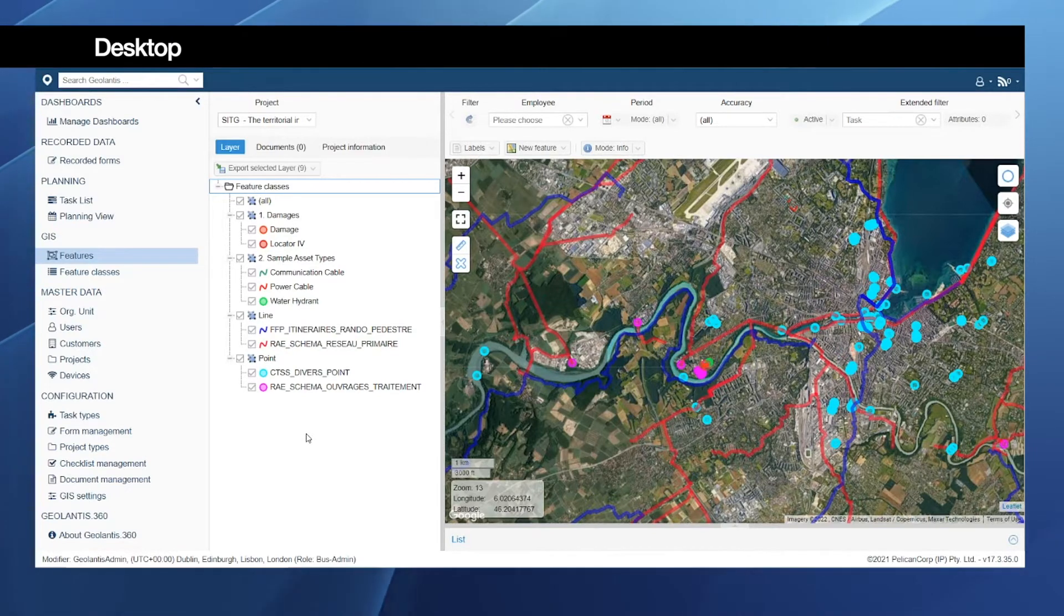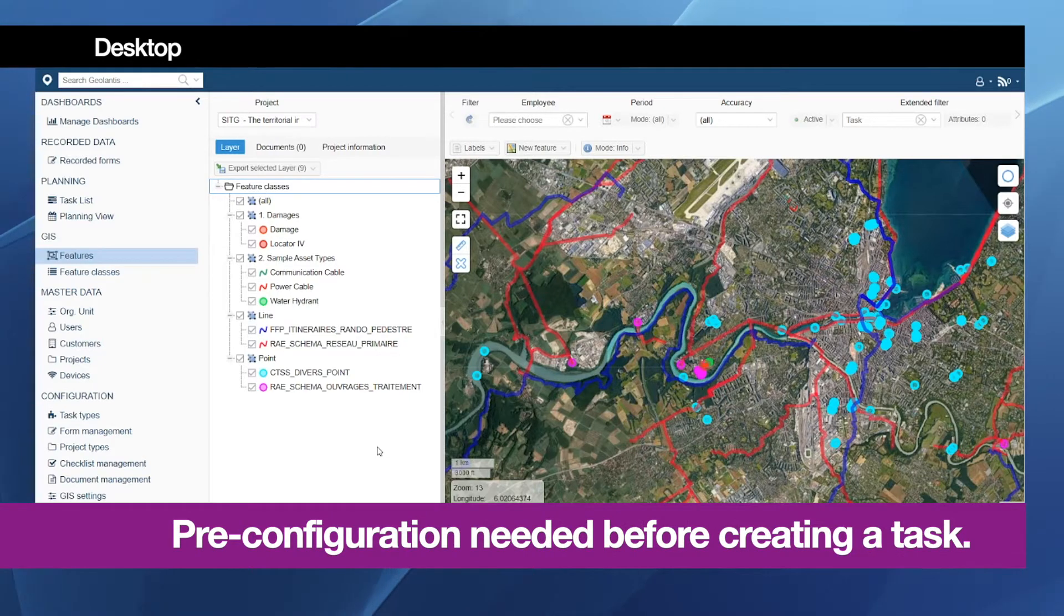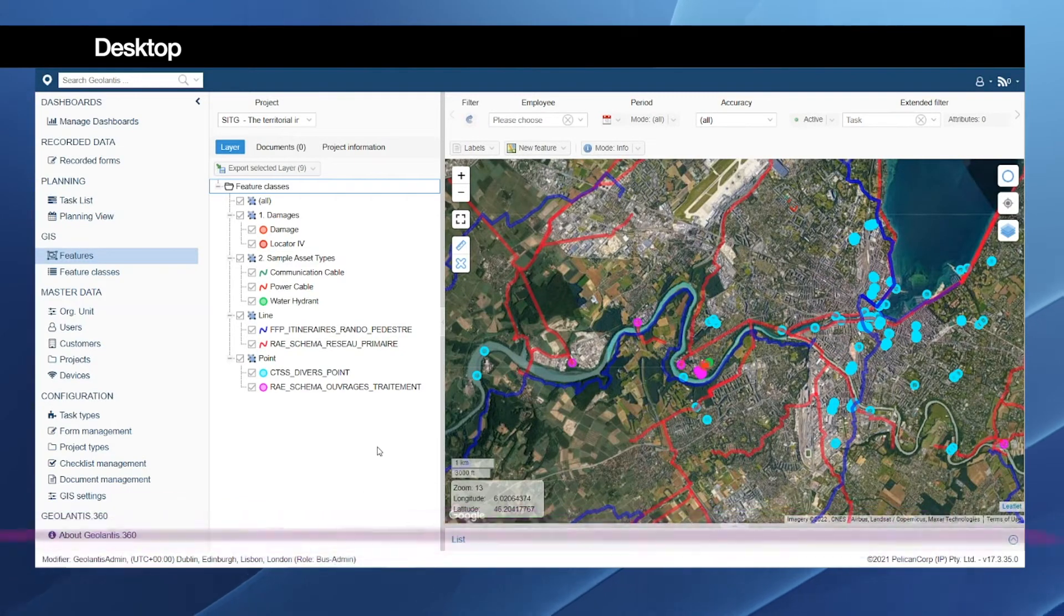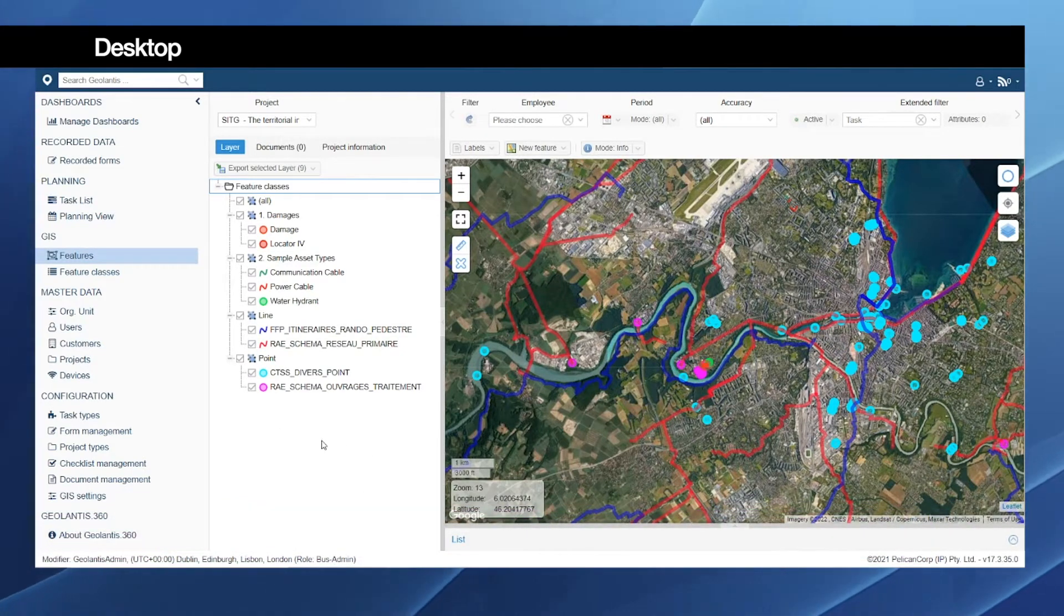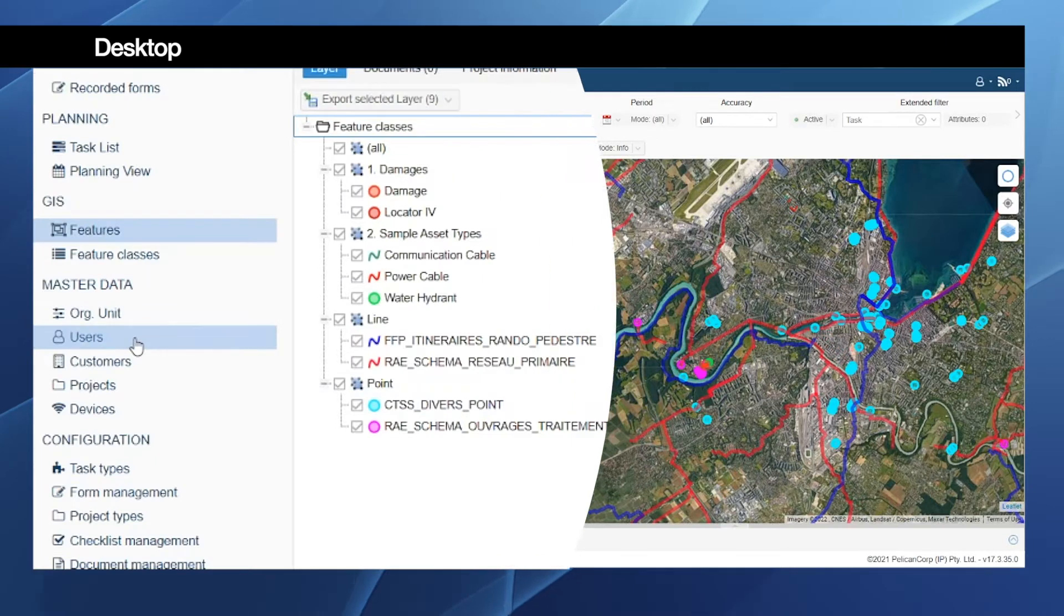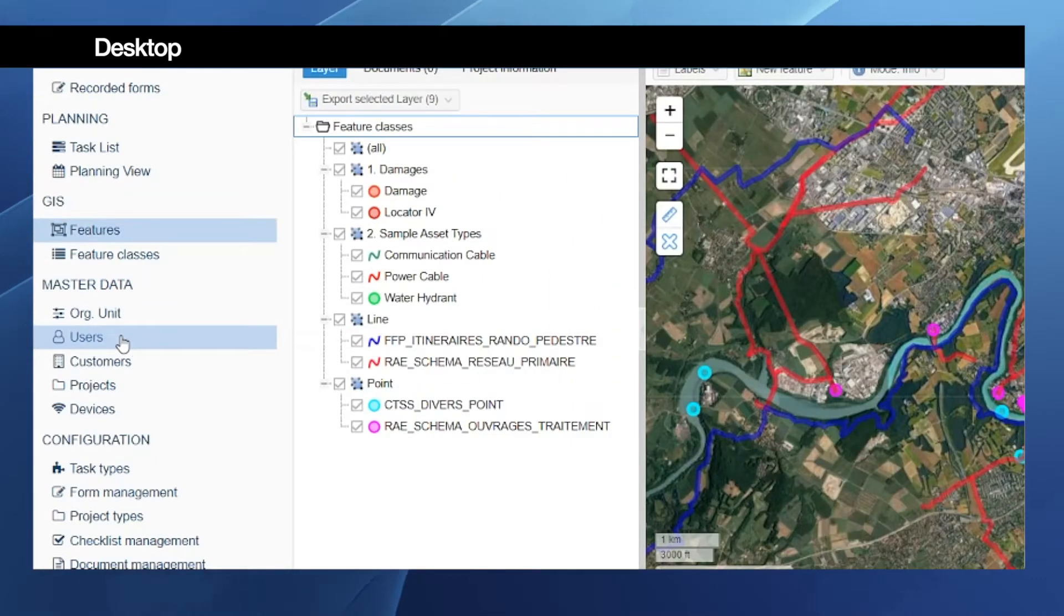Please pay attention that there is pre-configuration that needs to be set up before starting with creating the task on the web portal. This includes, of course, having users already created on the users page.